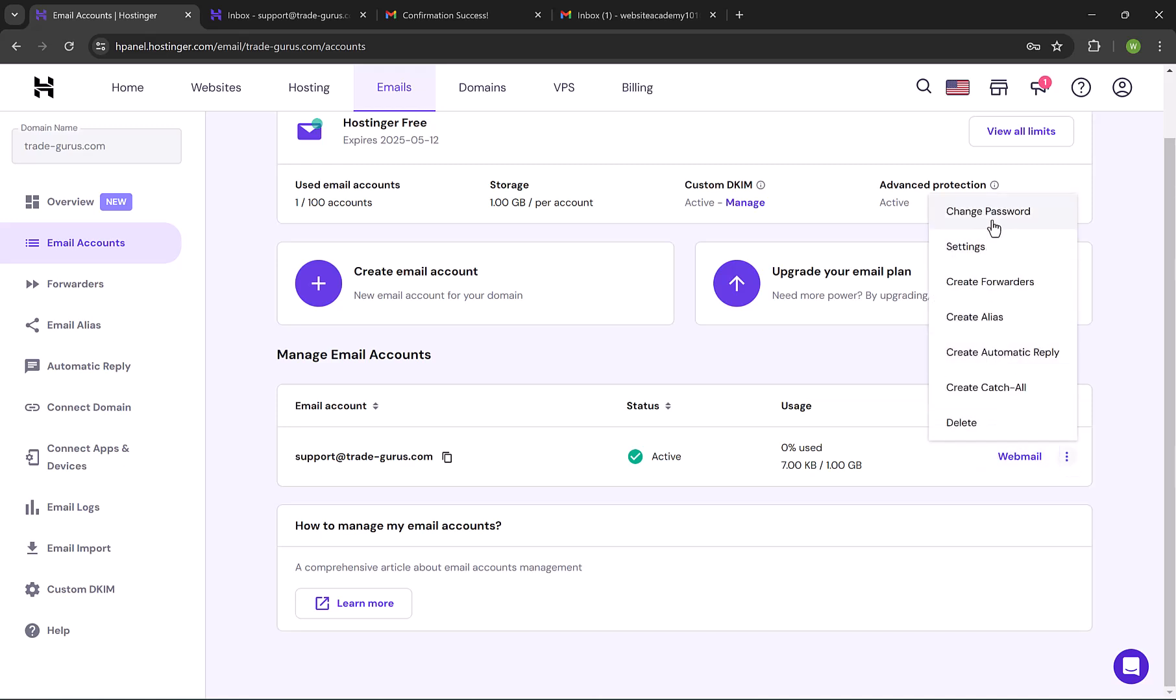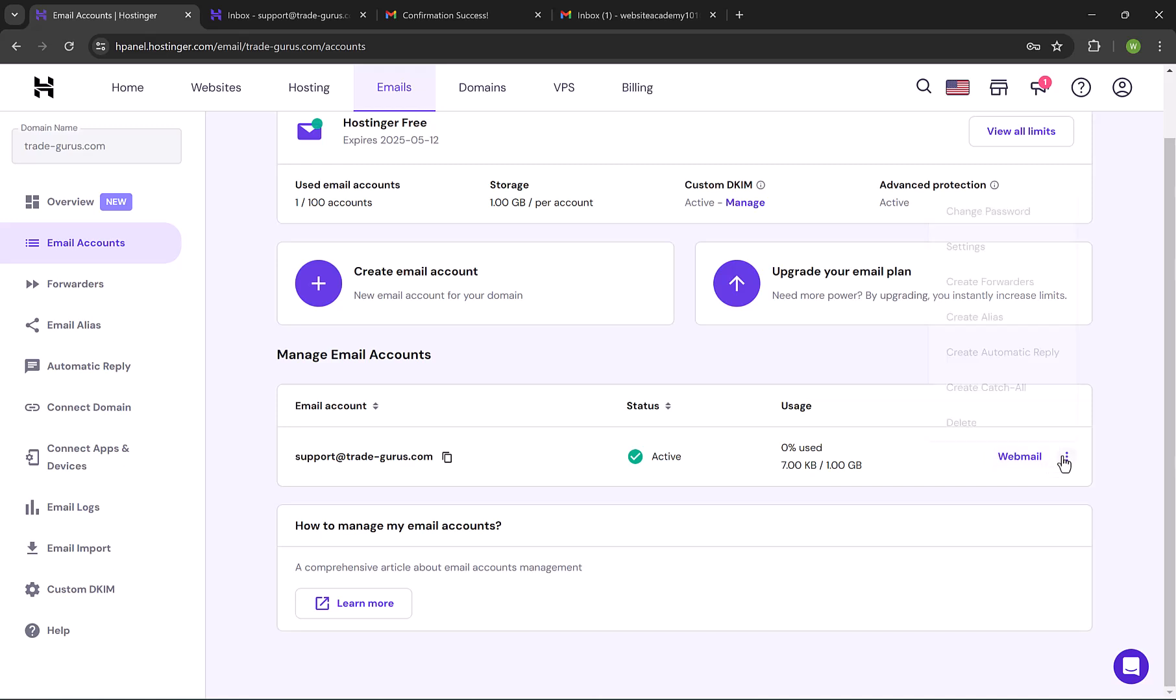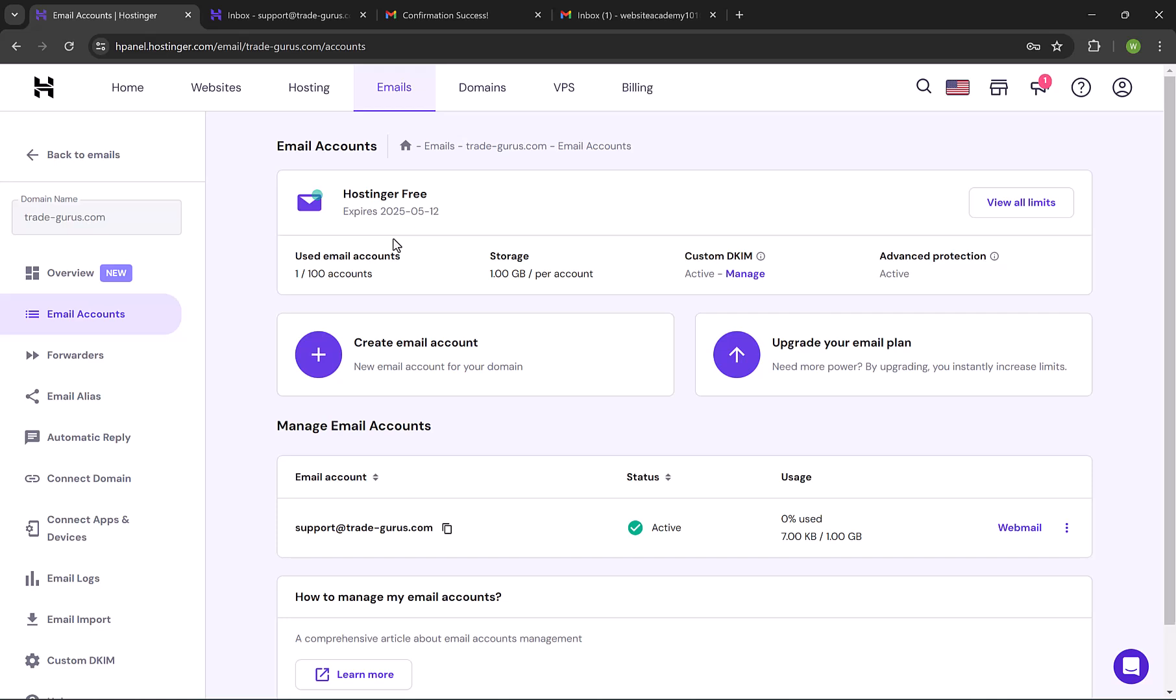From here, you can change email password, also you can create something called forwarders. Email forwarding is a feature that allows you to automatically redirect incoming emails from one email address to another. And also, from here you can create an auto-reply as well. Alright, that's gonna do it for business emails. If you enjoyed the video or learned something new, please leave us a like, and subscribe to the channel for more useful videos. Talk to you soon.